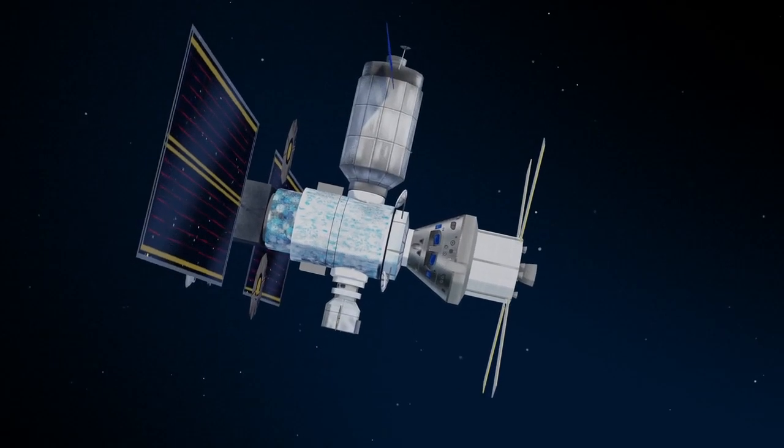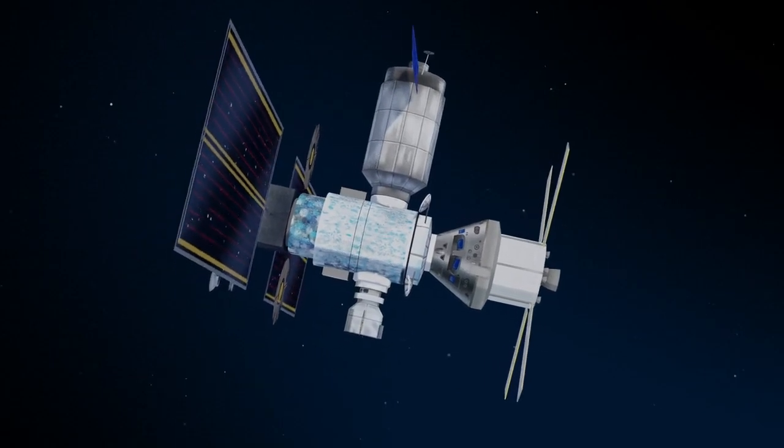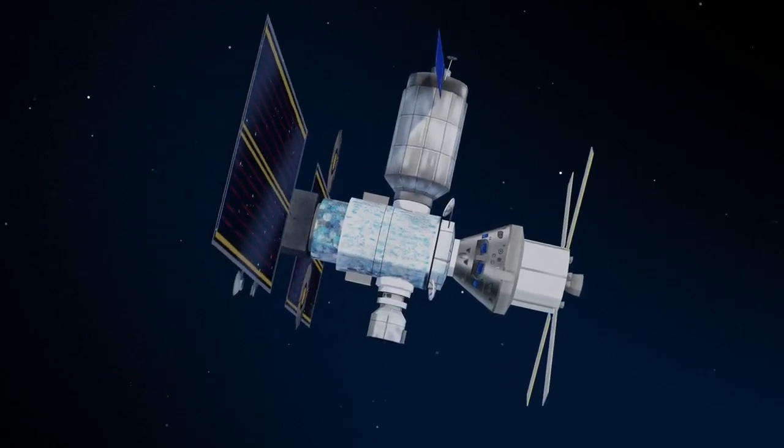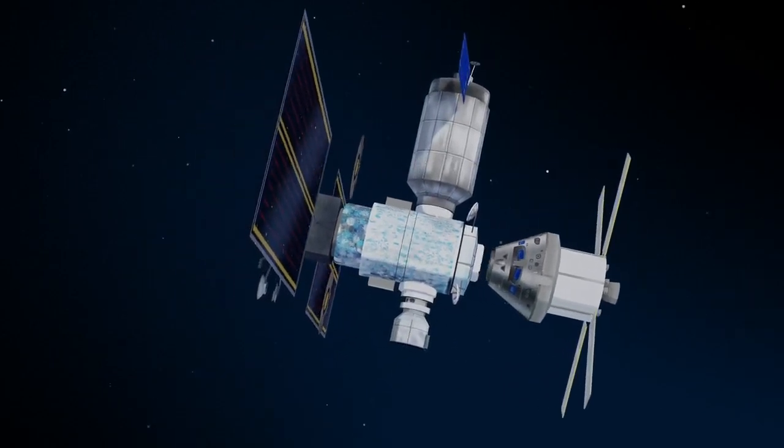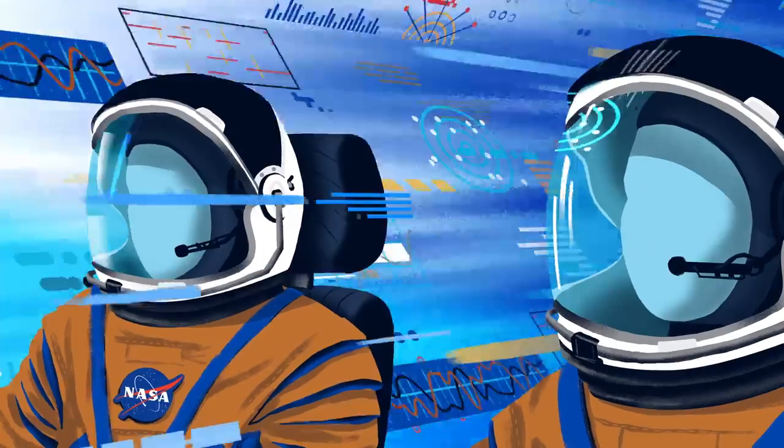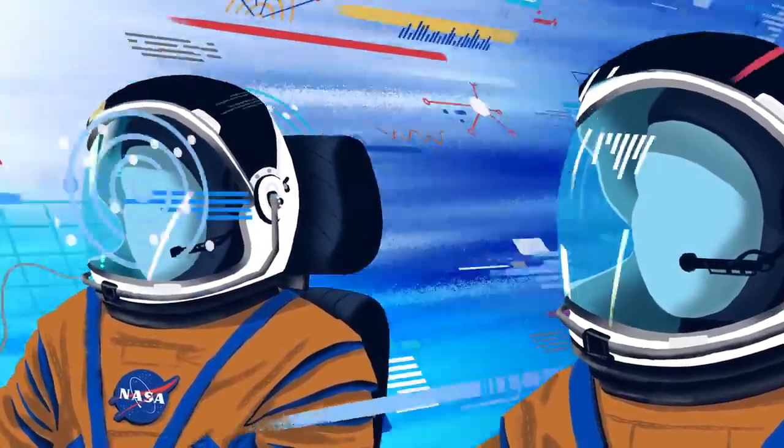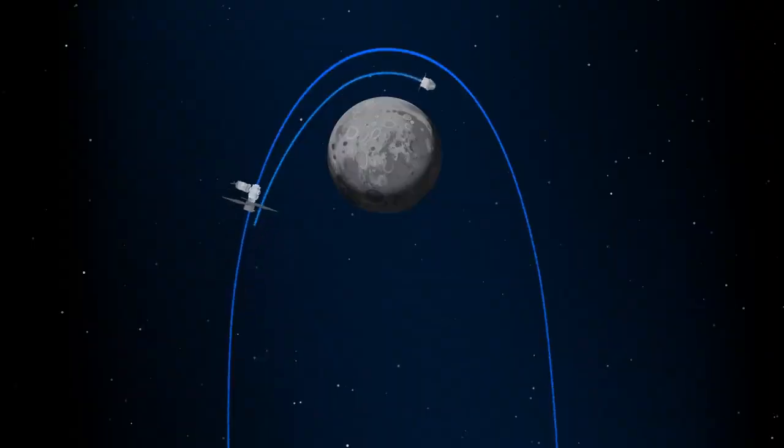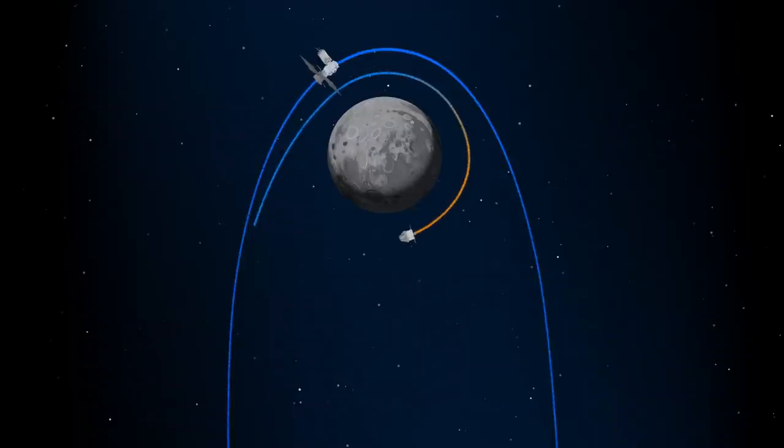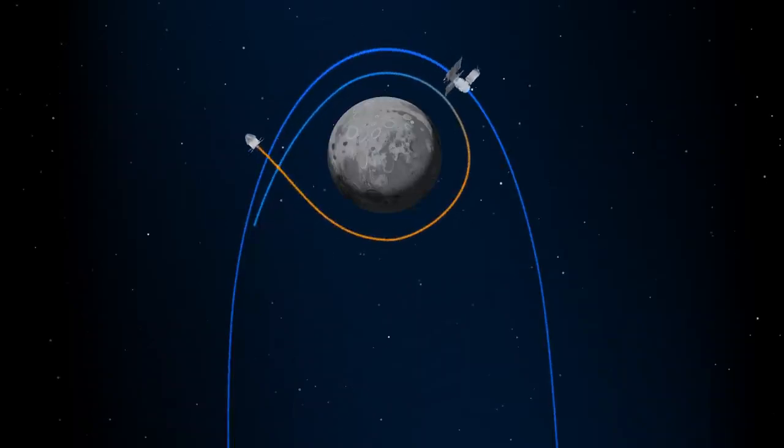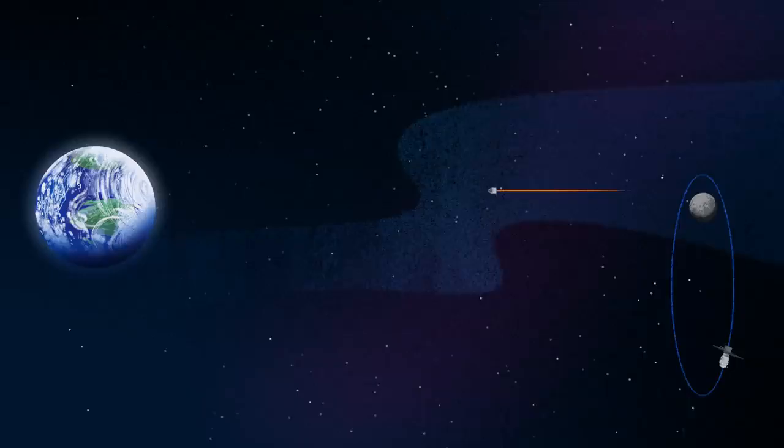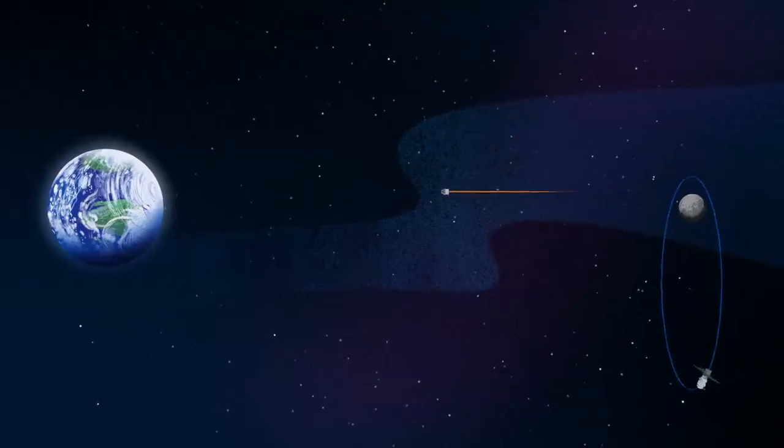Once back aboard the Orion spacecraft and undocked from Gateway, the crew fire their engine once to break out of the halo orbit, and once again to sling the spacecraft around the Moon, placing it on a multi-day trajectory back towards Earth.